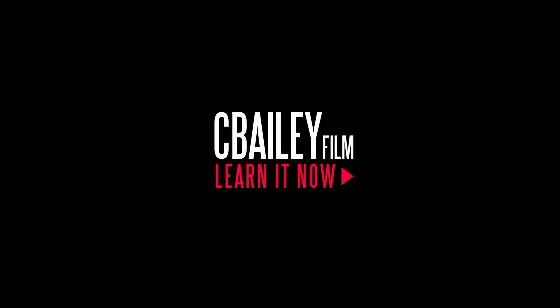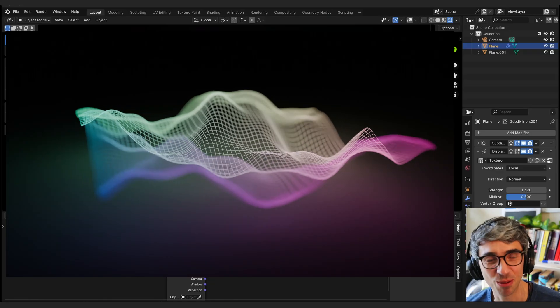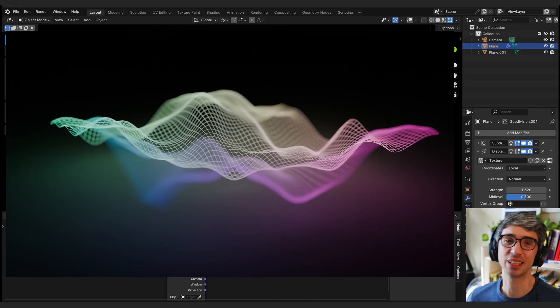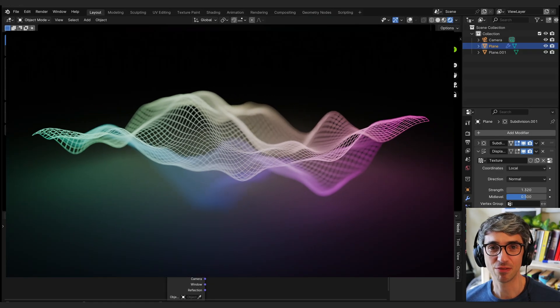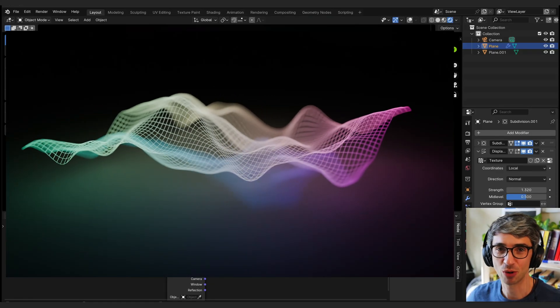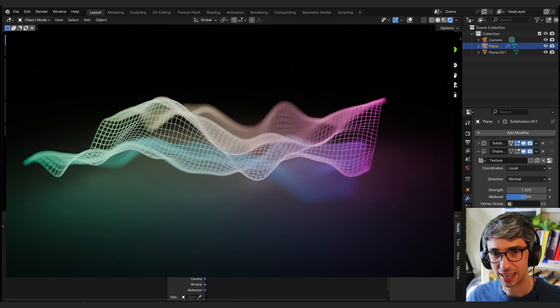Hello and welcome to another exciting Blender tutorial. Today we're going to be making these really cool sci-fi hologram readout things.